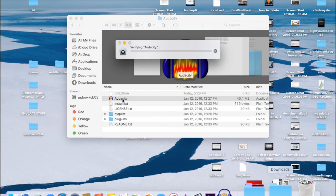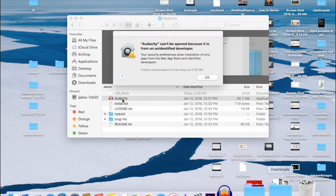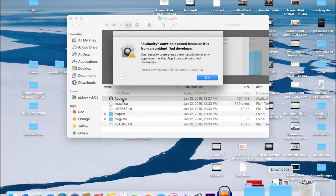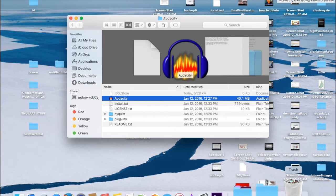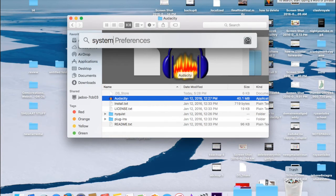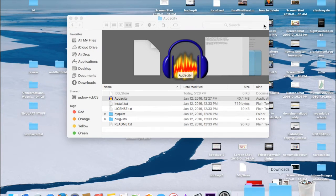There's a very simple step that you need to do to open this or any app that's not identified. You simply go to System Preferences.